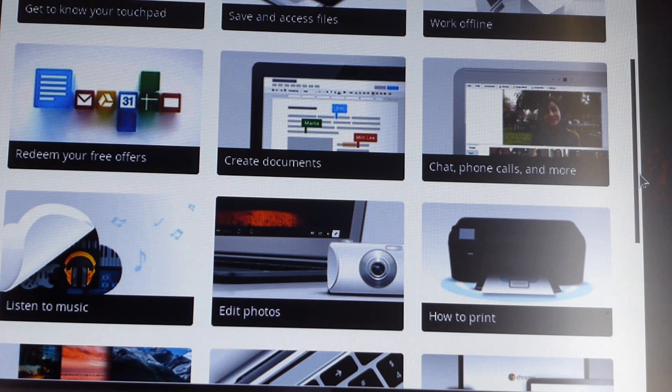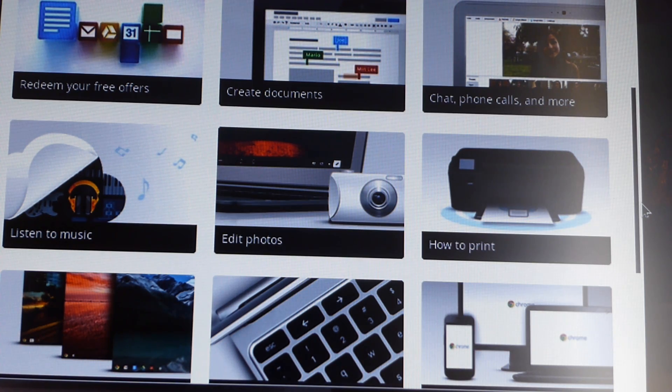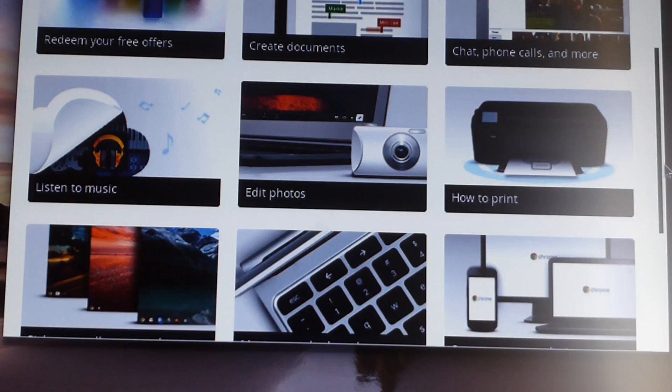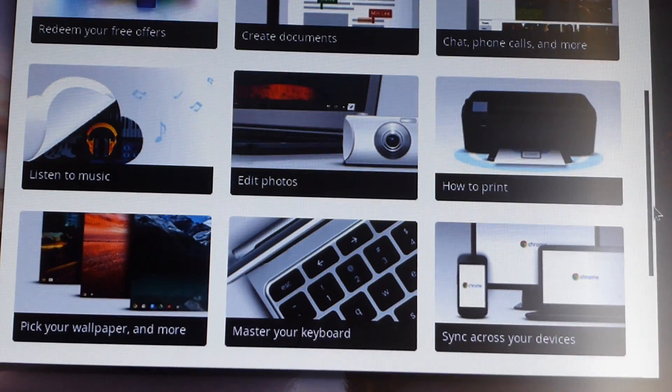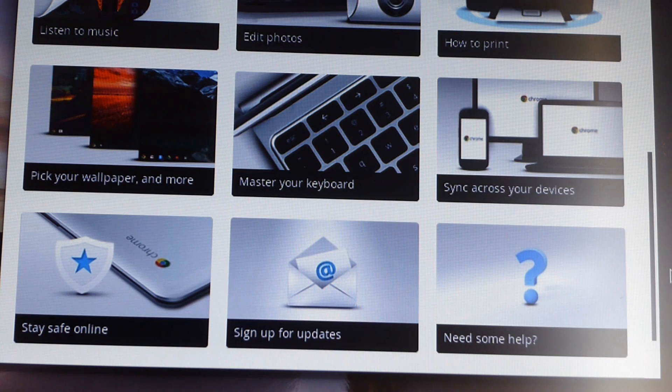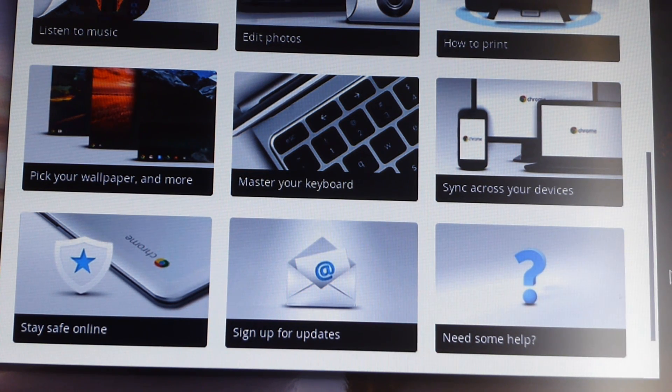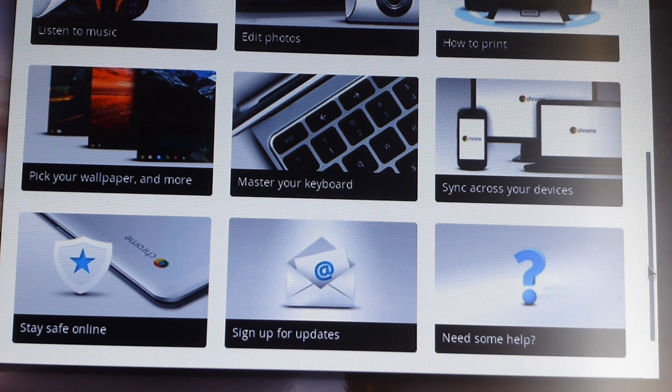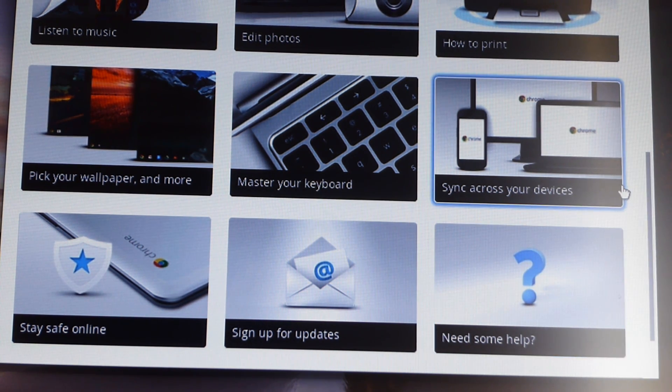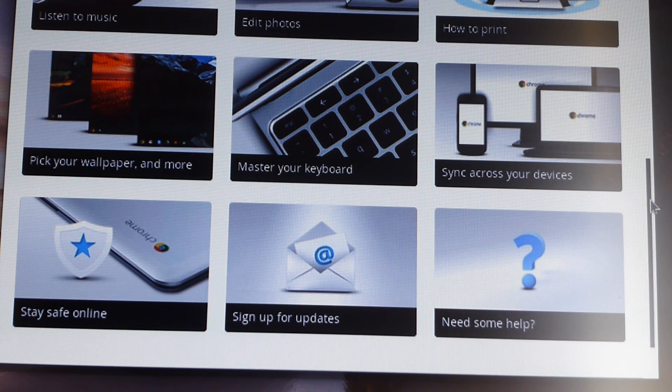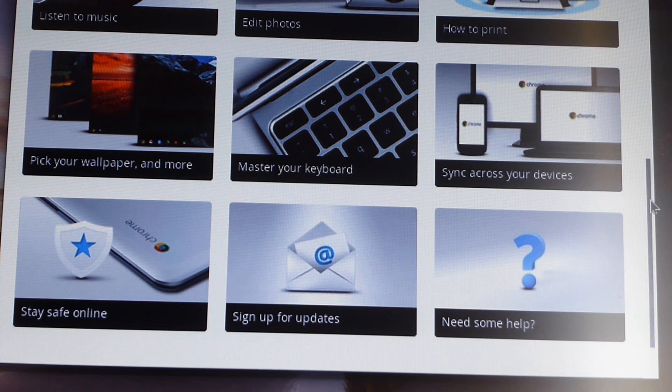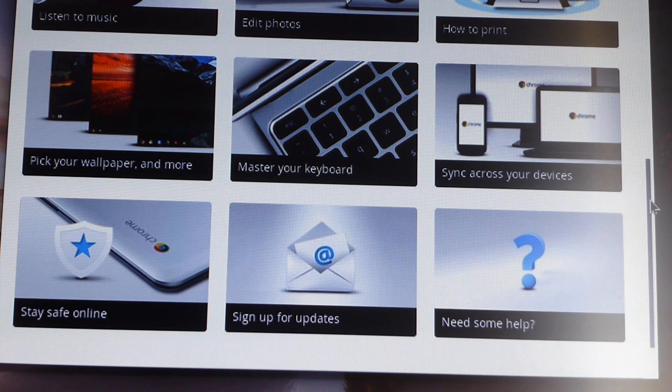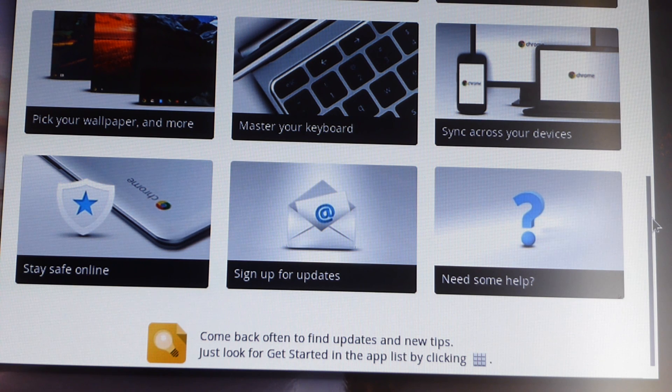Create documents, chat, phone calls, and more, listen to music, edit photos. I like editing photos, that's nice. I actually like editing videos, I wish I could do that. How to print, because you do have to set up a Google Cloud printer. Pick your wallpaper and more, master your keyboard, sync across all your devices, stay safe online. It does have built-in security software, so you don't have to worry about the McAfee, or what's that, Norton, that junkie Norton. But yeah, so it has built-in malware and security.